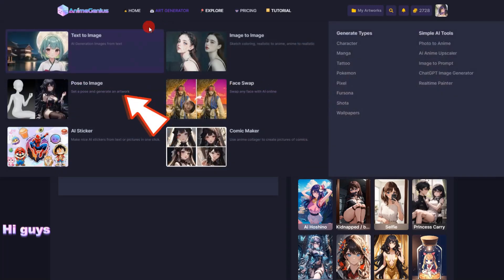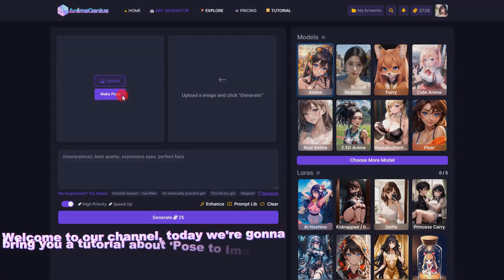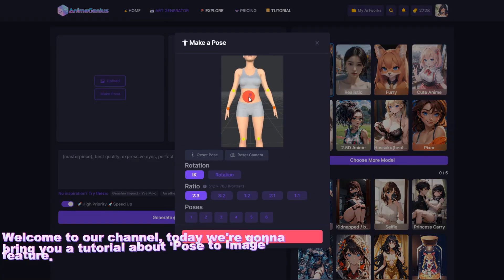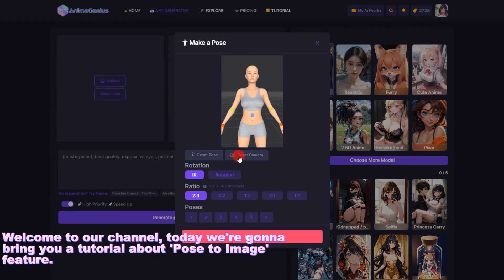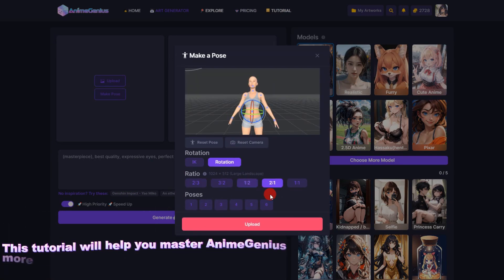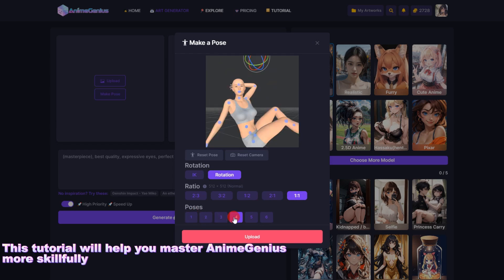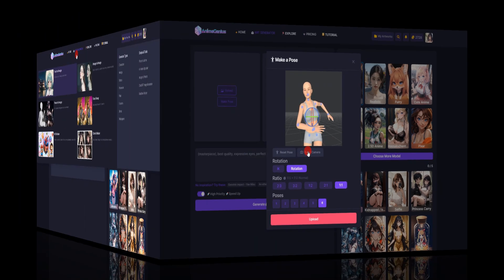Hi guys! Welcome to our channel. Today we're gonna bring you a tutorial about the Pose to Image feature. This tutorial will help you master Animagenius more skillfully.